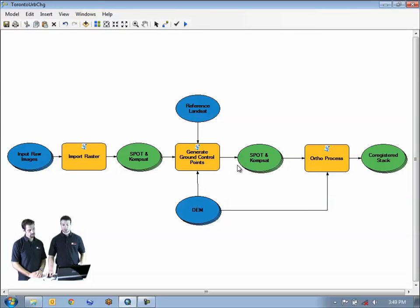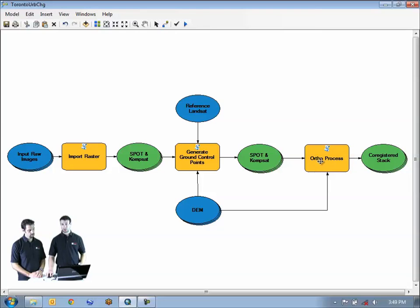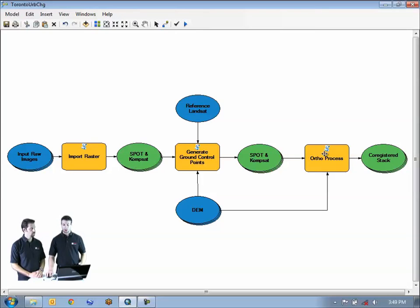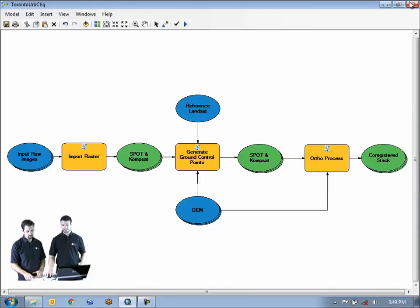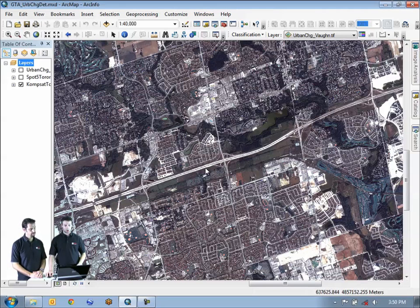The next stage is to proceed to the actual orthorectification process. Once we have our ground control points, we can then input the ground control points along with the DEM and the reference image and the input data stack in order to provide our output co-registered orthorectified image stack. Now that we have our co-registered images, we can then apply a classification of the two.